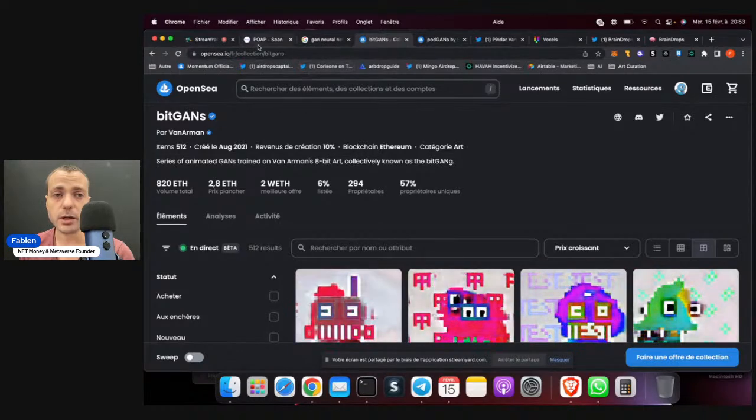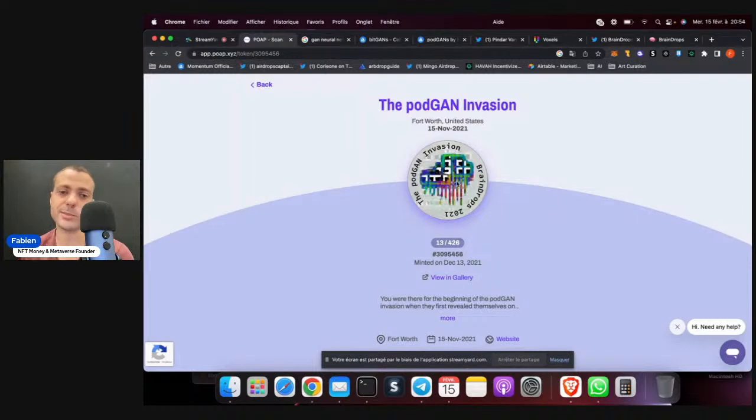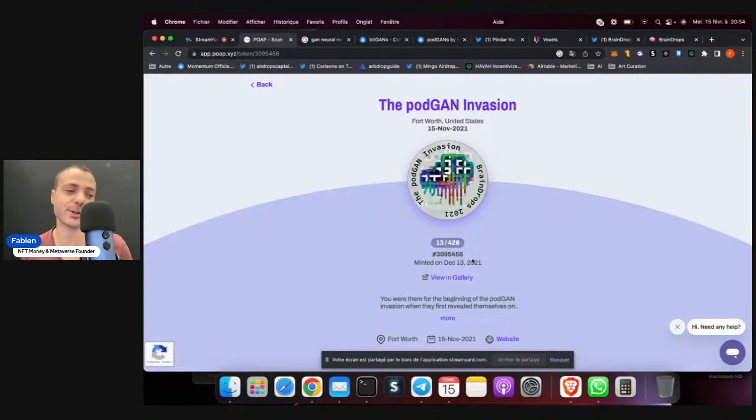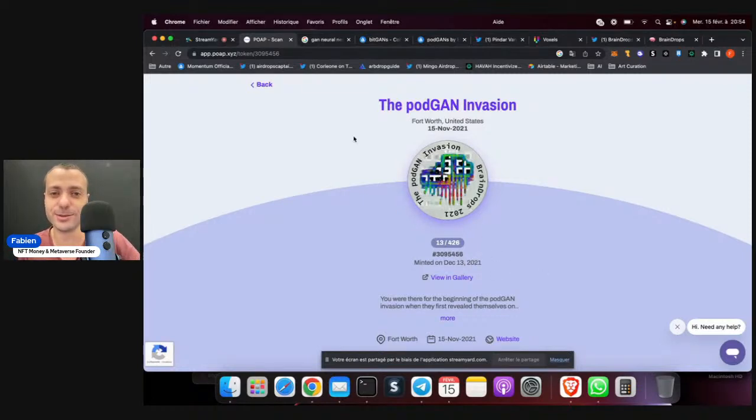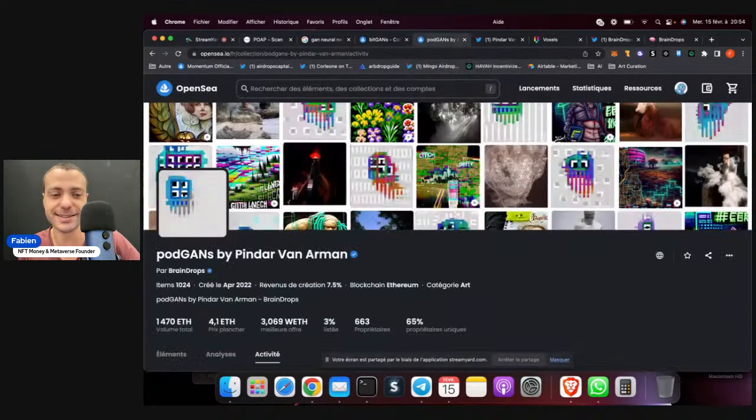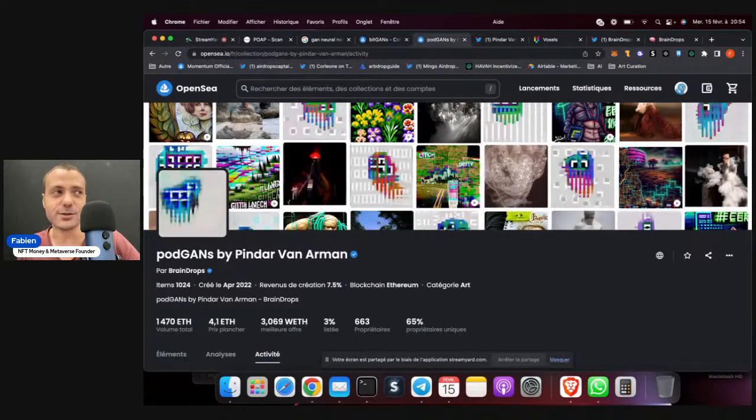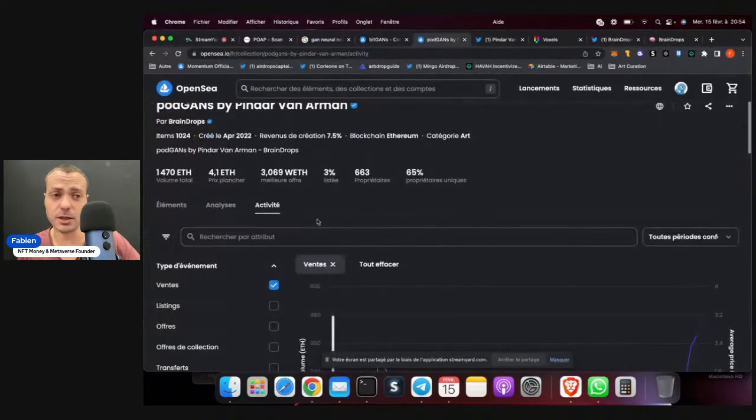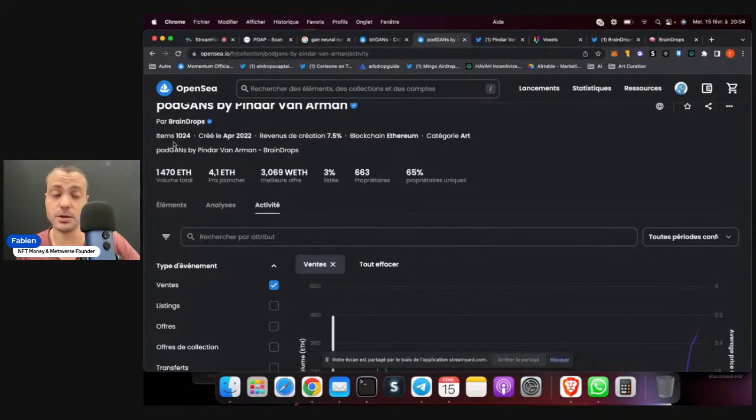Then we have the PodGan. Actually, there was a POAP to celebrate the PodGan invasion. It was done in December. As you can see, I minted in December. So if you are looking at this video now, maybe you can do something with a POAP for the next drop. And then we have PodGan here, which has actually more items but bigger floor, 4.1 ETH.